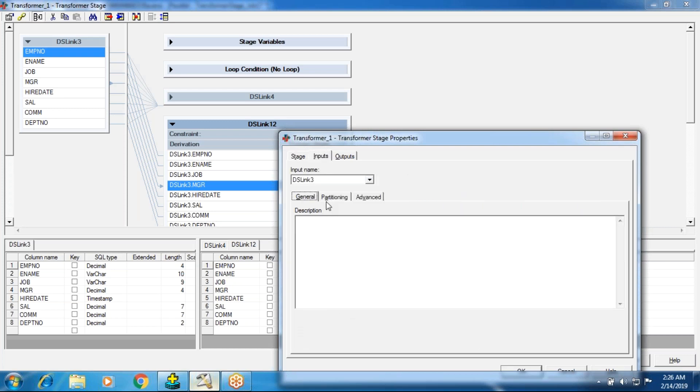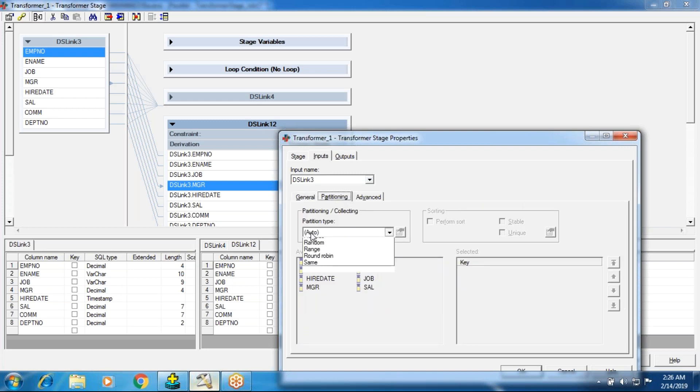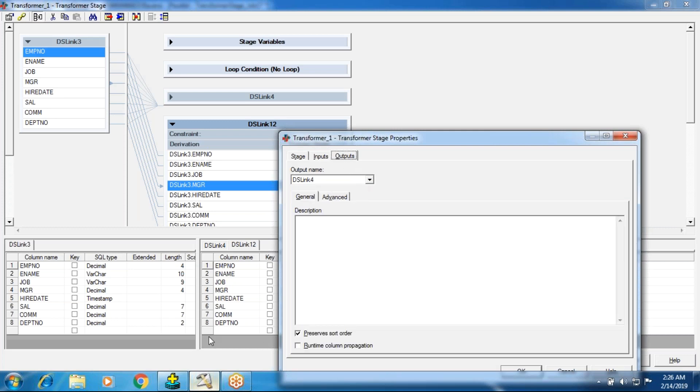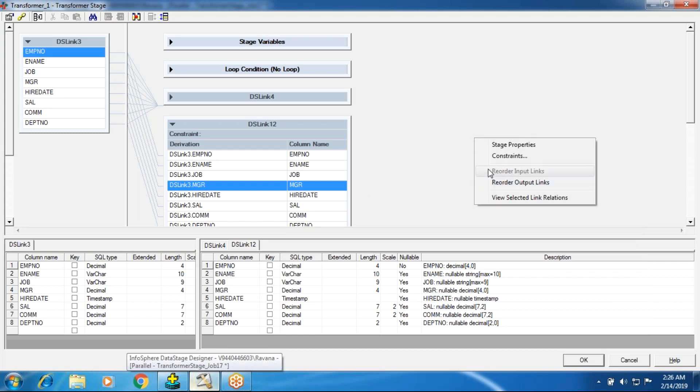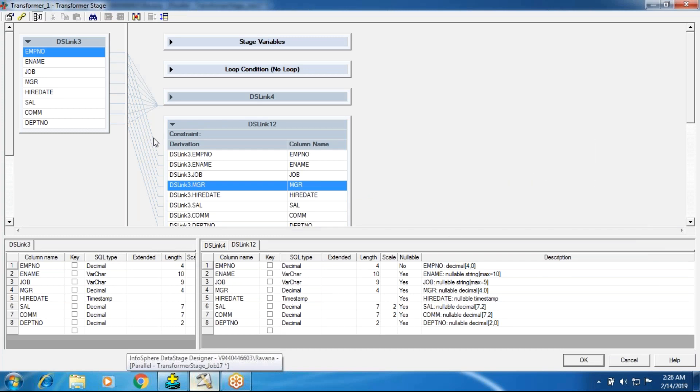We'll go to input tab, general tab, partitioning tab, advanced tab. We discussed all the partitioning techniques. All the partitioning techniques, whatever we discussed, whichever stage you see, those partitioning techniques will work in the same way. There is no difference from one stage to another. So every stage's partitioning technique will be processed in the same way. Next, output — process sort, runtime column propagation — we have seen these already.